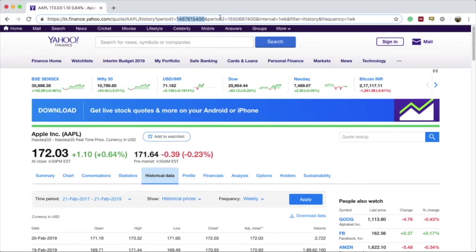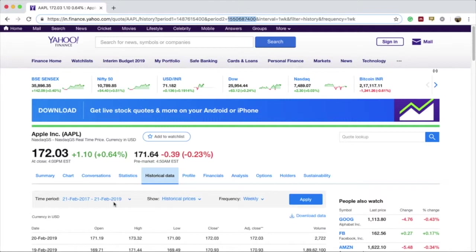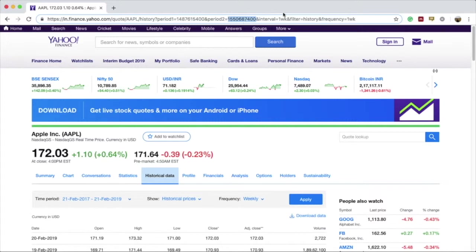Similarly, period2 indicates that the next number is the end date in the time period that we have chosen. This end date is again the date we chose, and this long number represents 21st of February 2019. This number is the date in the Unix time format again.